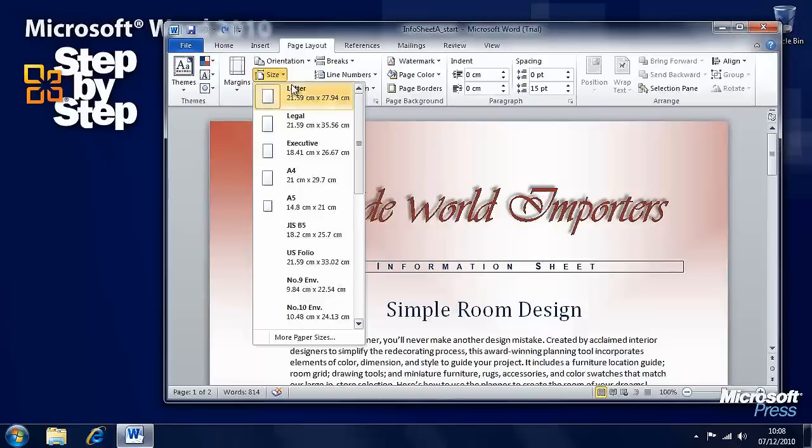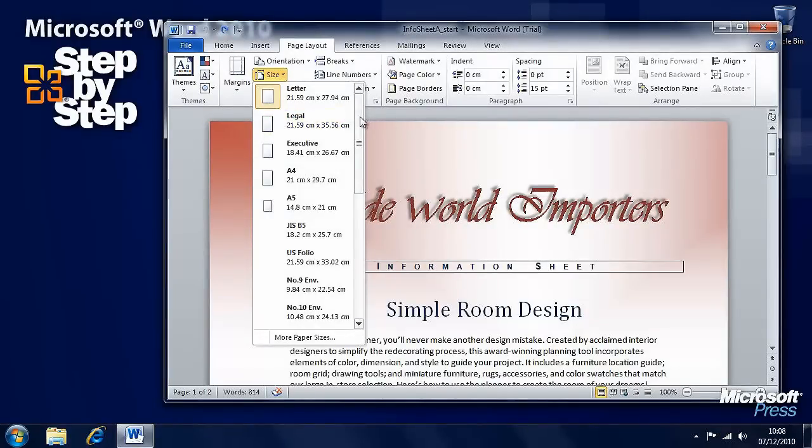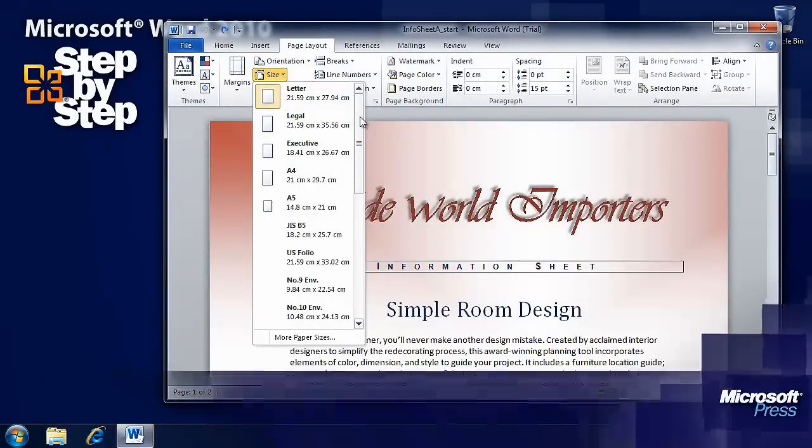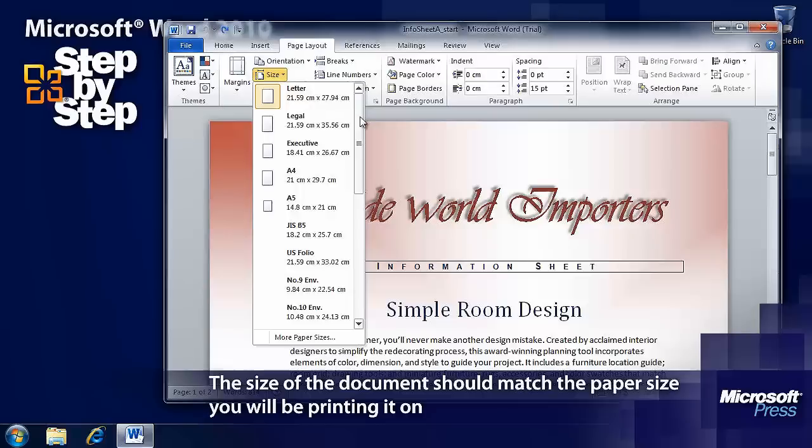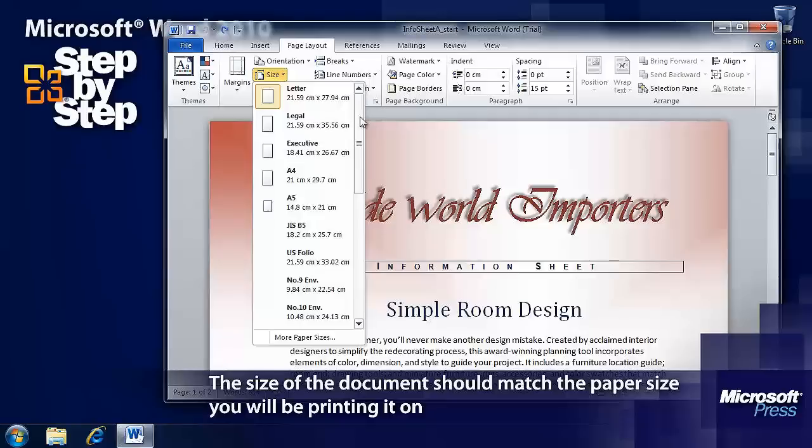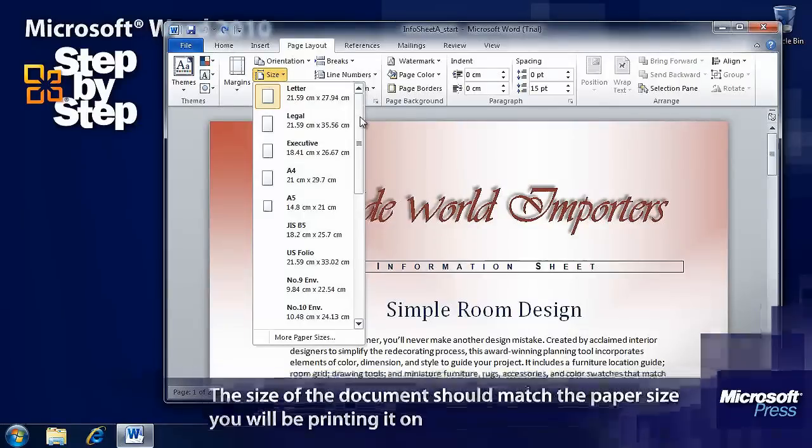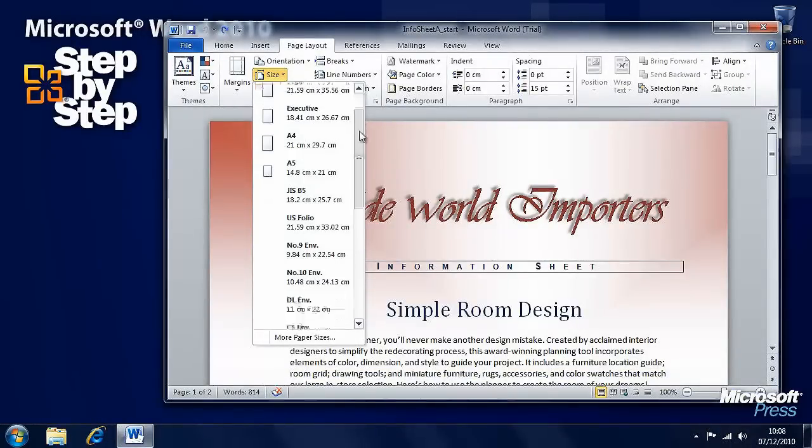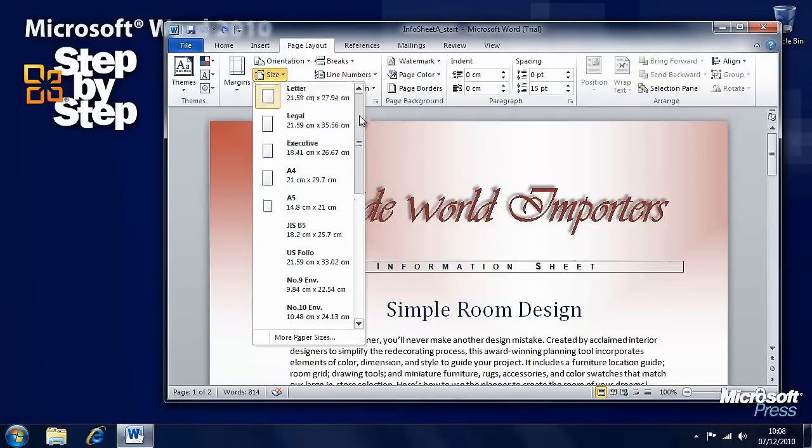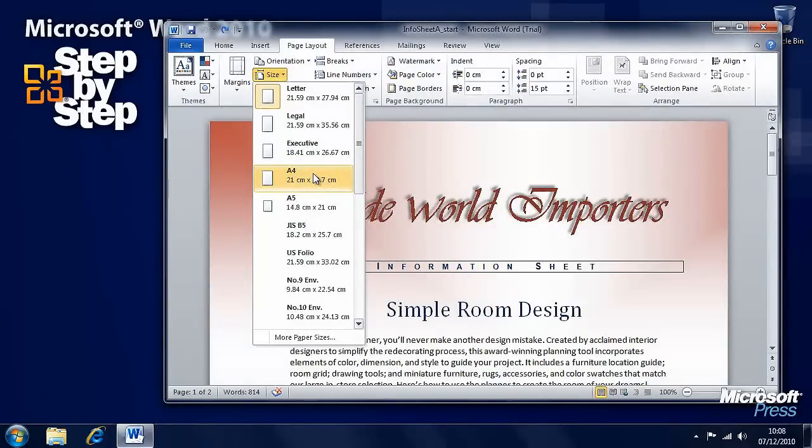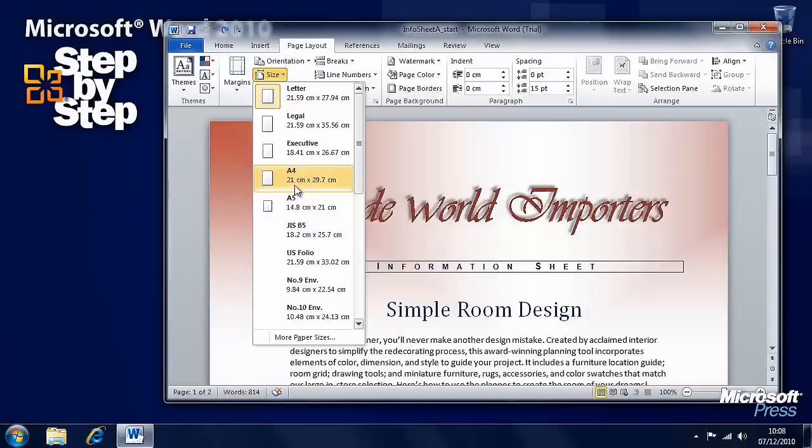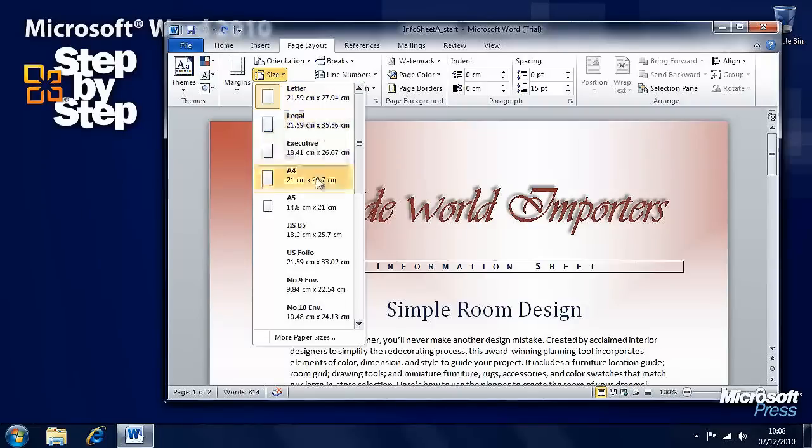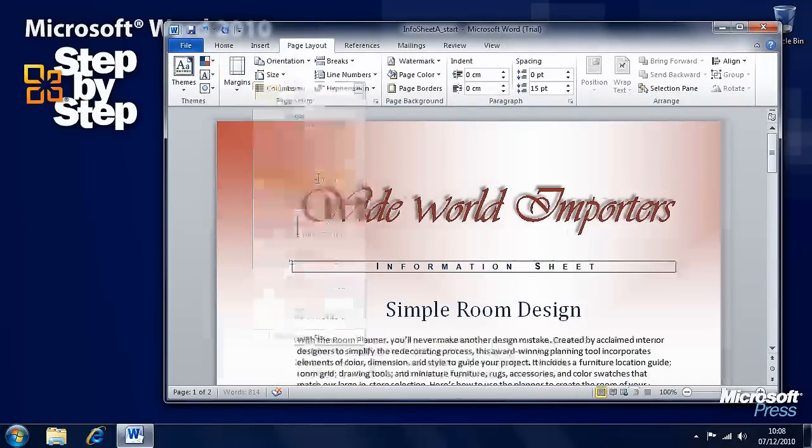You can change the size of the document as well. This is important because if you're printing it out, you need to make sure that the document size you've set will actually match the paper you're using. This is set to Letter. Here in the UK, I'll want to set it to A4 size, which is slightly narrower and longer than the letter page.